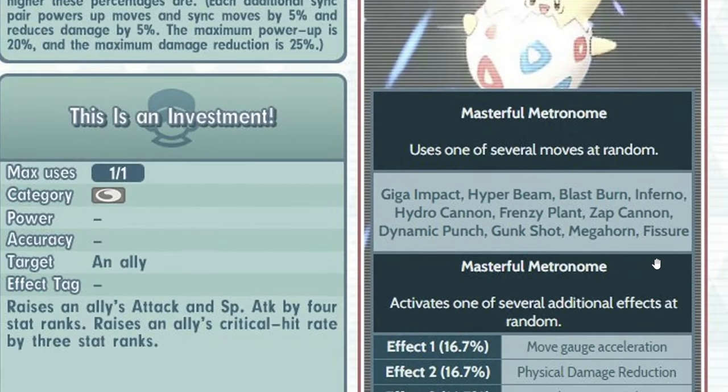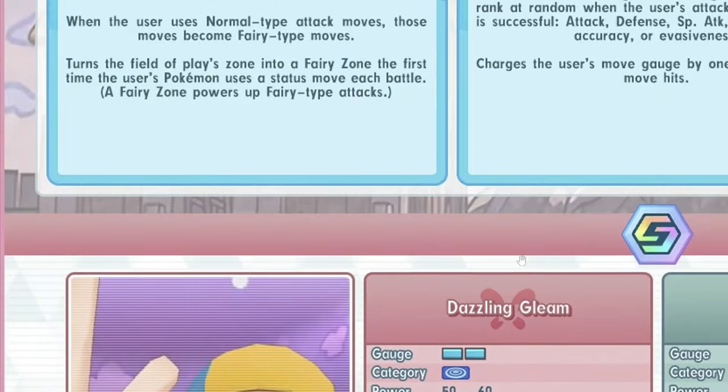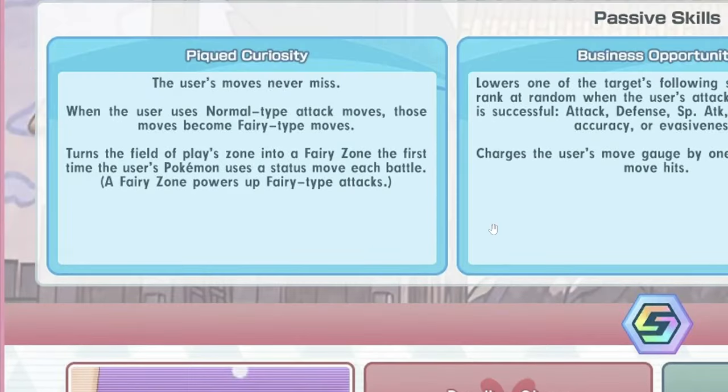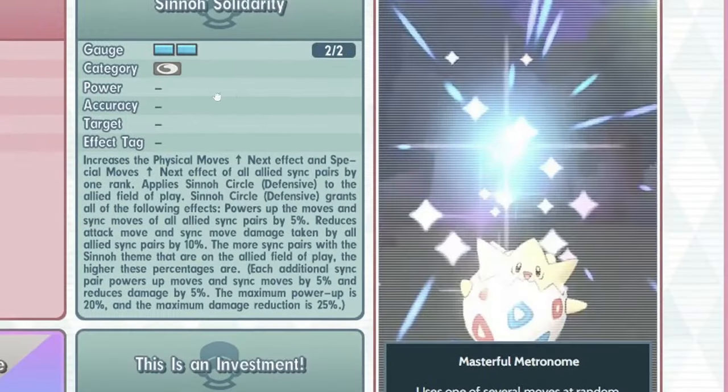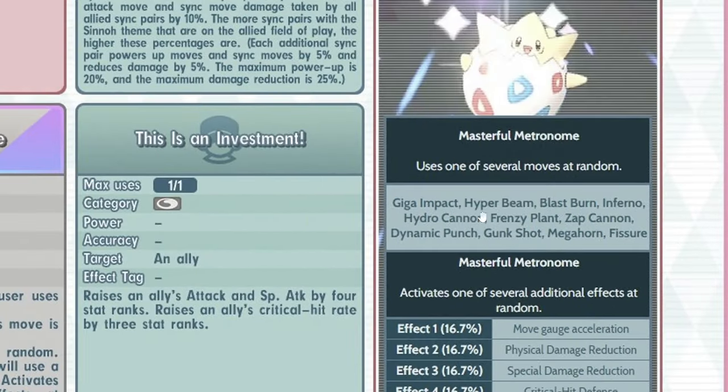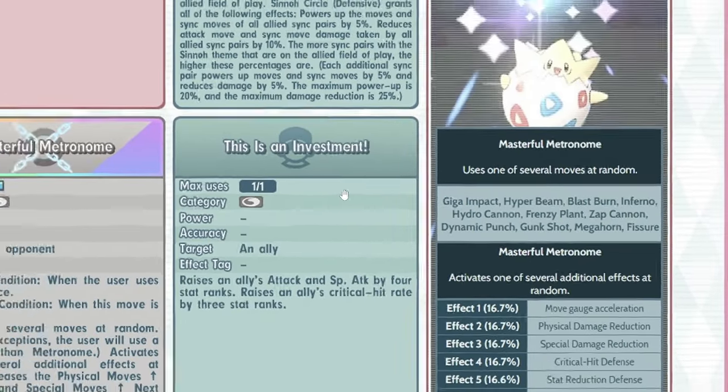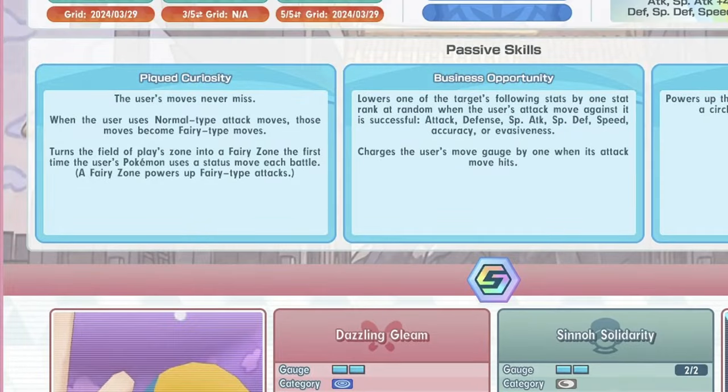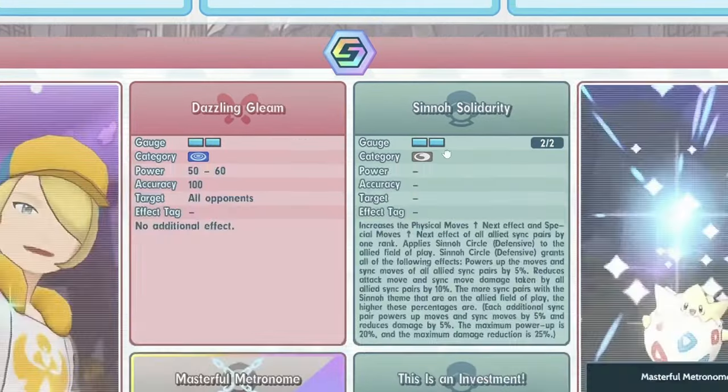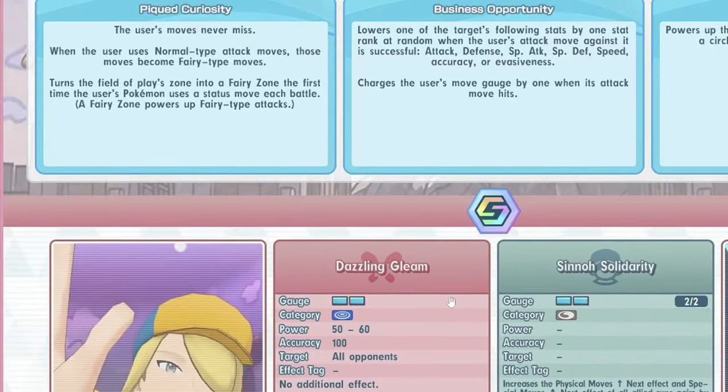Wait, it has Fissure. What? No, I don't believe this man. No way it has Fissure, no way. Wait, this is freaking crazy. Fissure is an OHKO move. That means he can OHKO? Is that true?